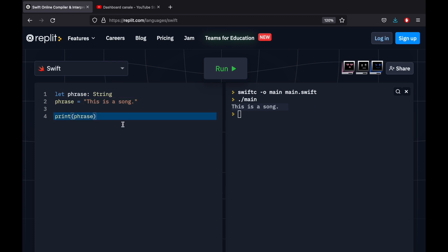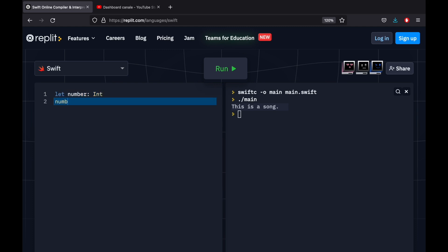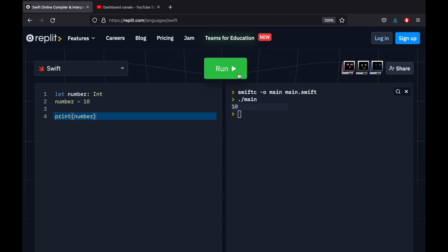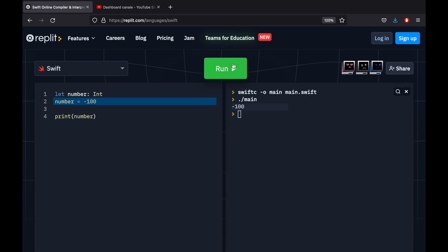Then we have an integer. So we can go ahead and type in let number of type Int, and the number will be set to the value of 10. Then when we print this number, we're going to have 10 printed to the console. So an integer is any whole number. And that can be 10, that can be minus 10, that can be minus 100, whatever whole number you can think of.